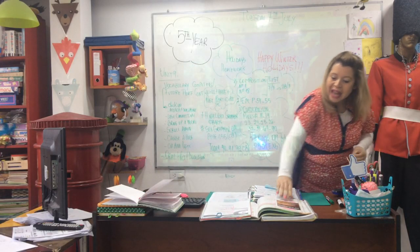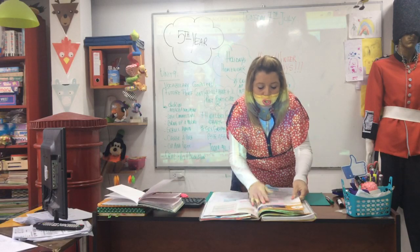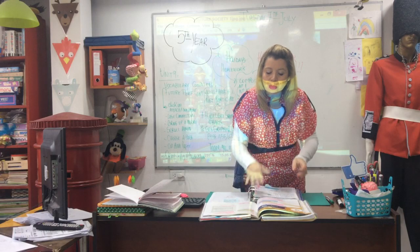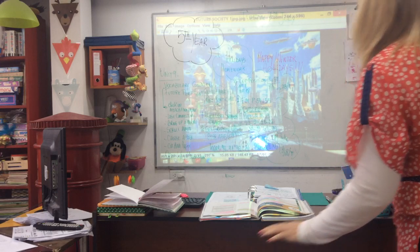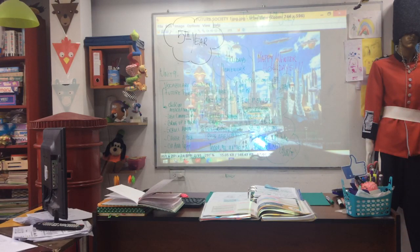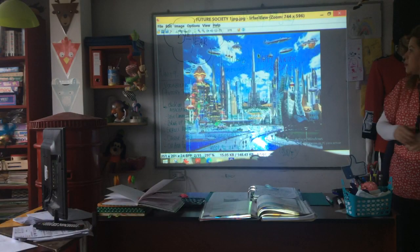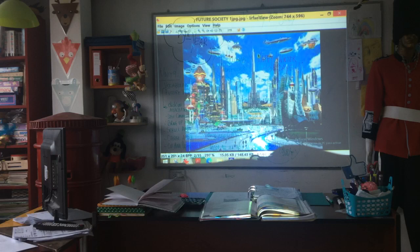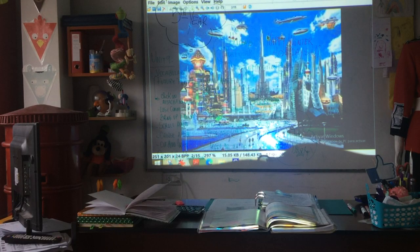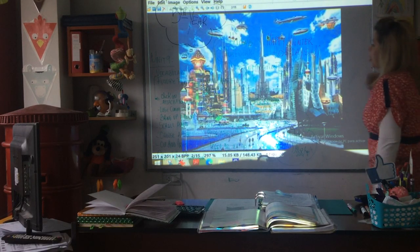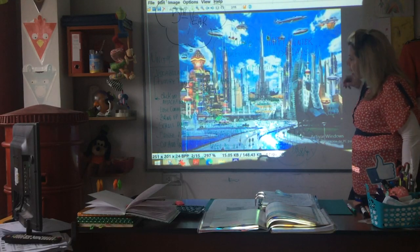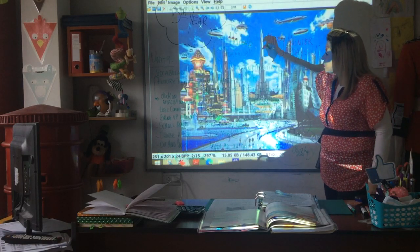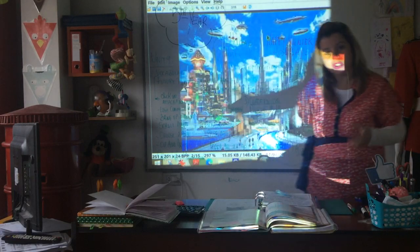We're going to talk about the future — your predictions, what your predictions are about the future. And vocabulary about the future. What about this picture? I want you to describe this picture at home. Do you think this picture really reflects our future society?